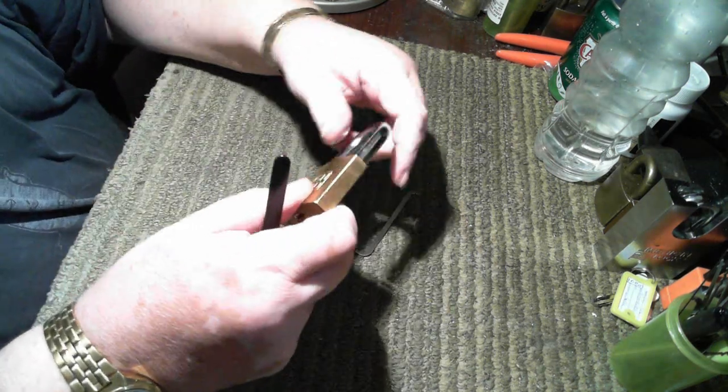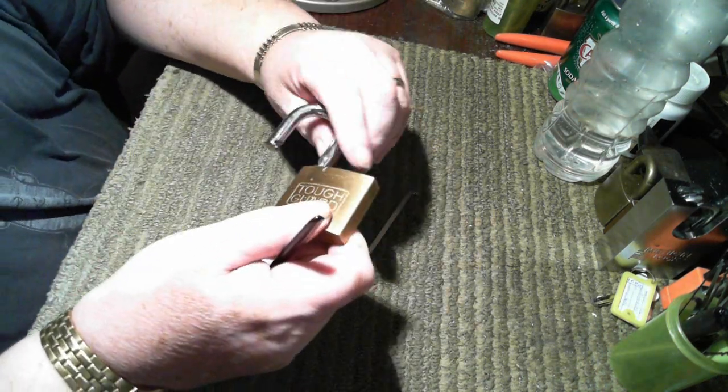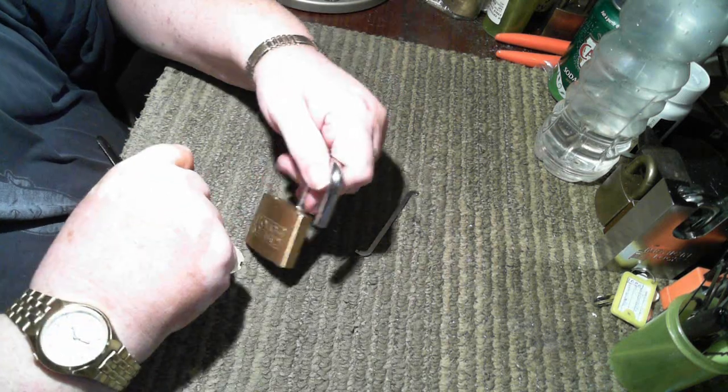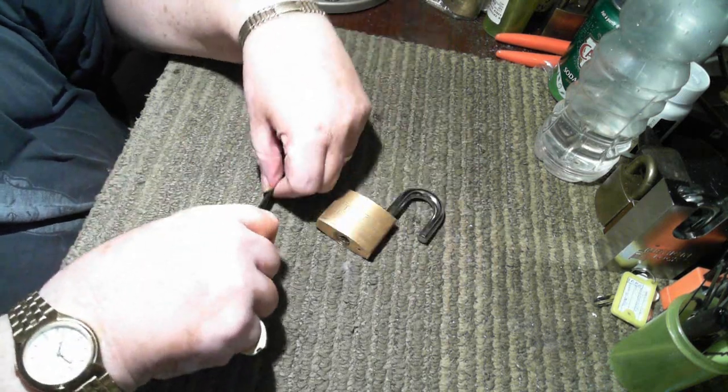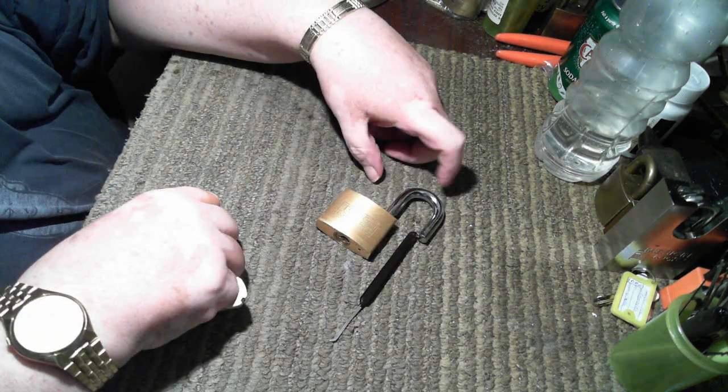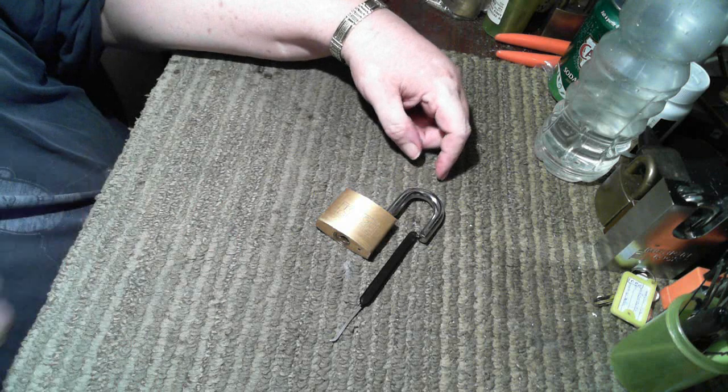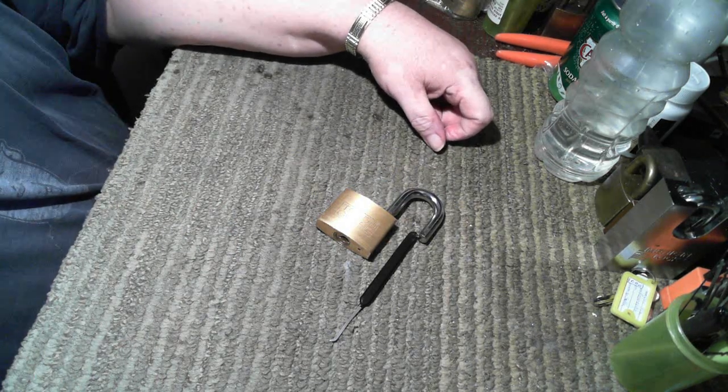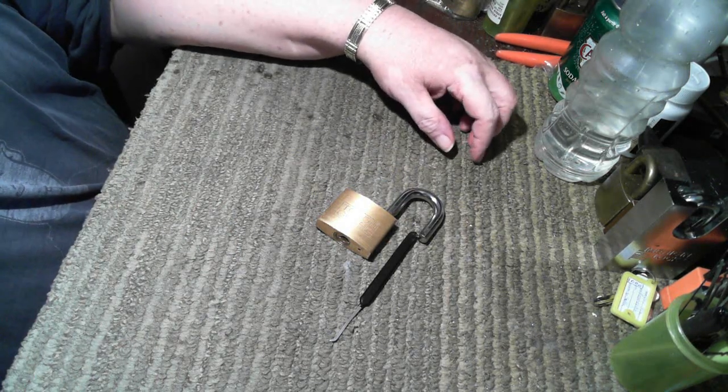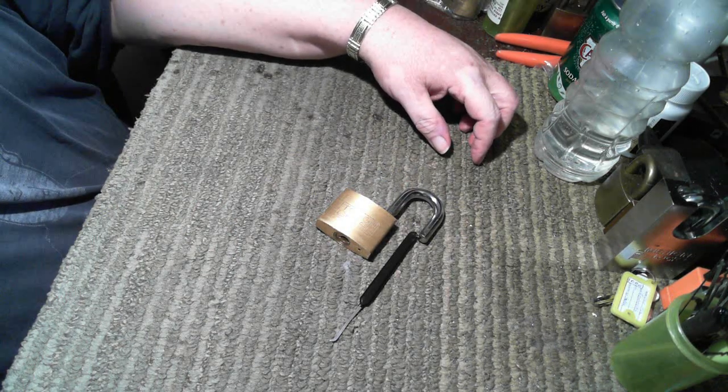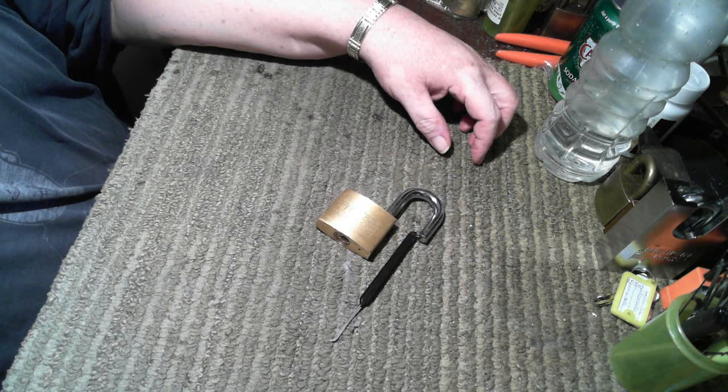What's it worth? It is worth it. So there we go. I guess we'll call that a Stock Lock Sunday video. Hope you enjoyed it. Have a great day, people. Thanks for watching. Bye for now.